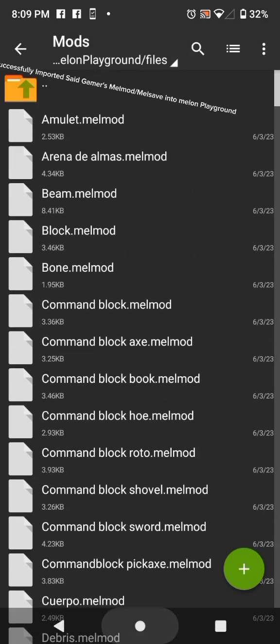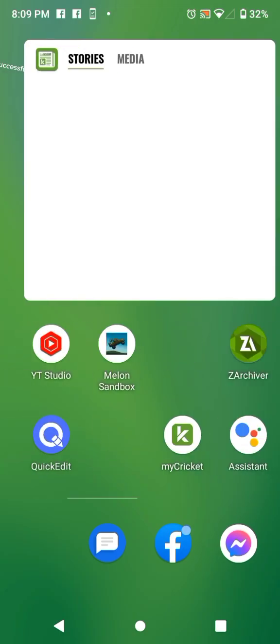Then you're done. You have successfully imported said gamer's Melmid or Melsave into Melon Playground.